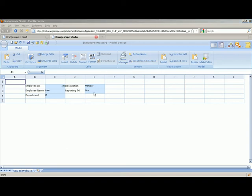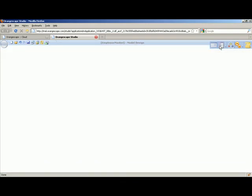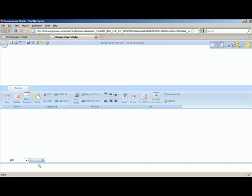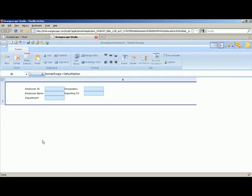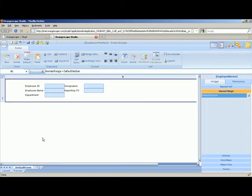So now we have seen defining attributes for the entity called employee master. So how do you get these values from the user without a UI? The next perspective we are going to see is the form design where you design UI for the model. So you go to the form design perspective.